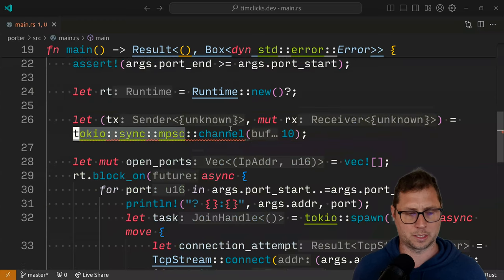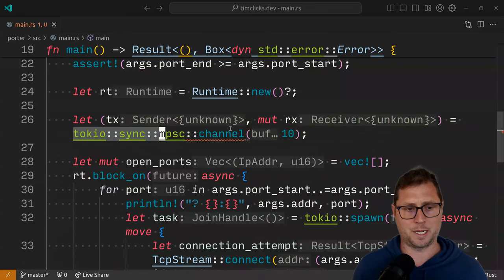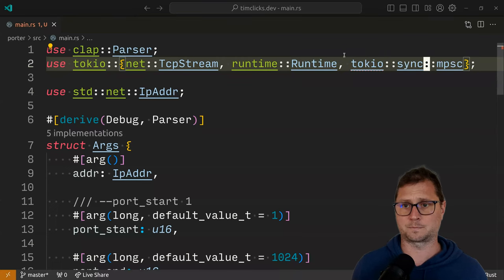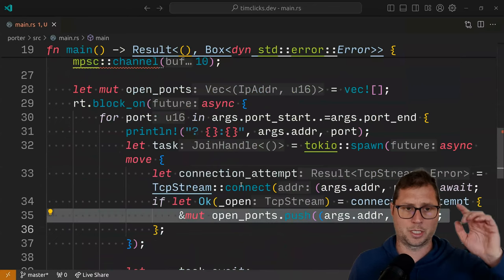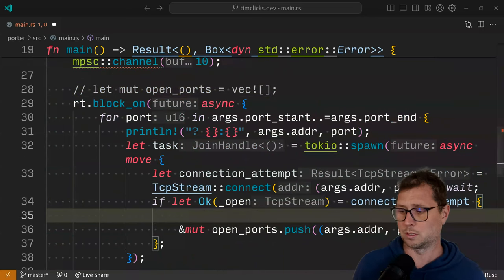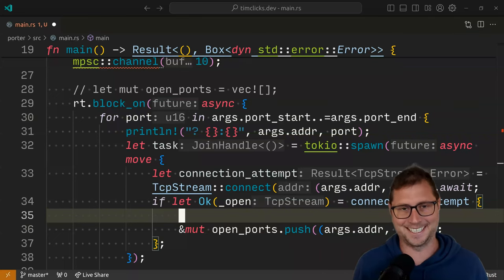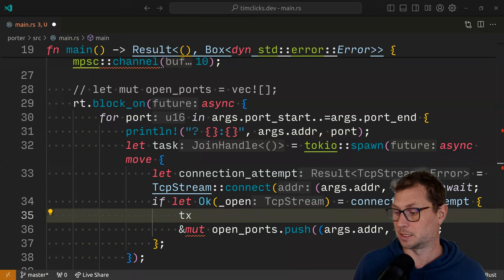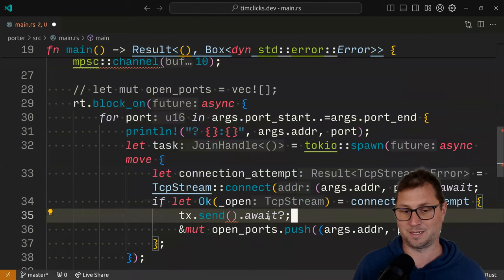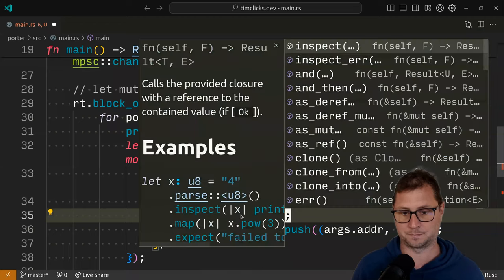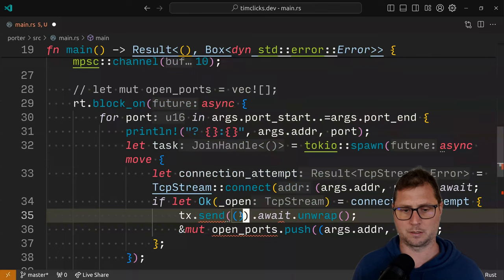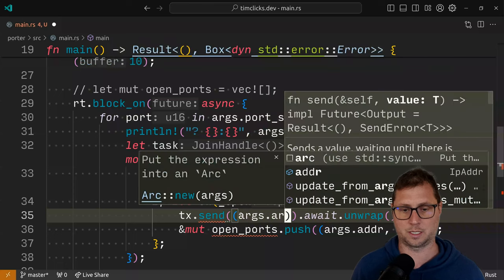One thing I wish to do now is just remove the full path from the source code. To do that, I'm going to go up here and adjust the imports a little bit. Now, instead of pushing to a vector, I want to send a message to the channel. So this is TX.send, and then await — I'll unwrap for now. What are we sending? We're going to be sending our address — so this is the IP address and the port. The channel can hold 10 things at a time.